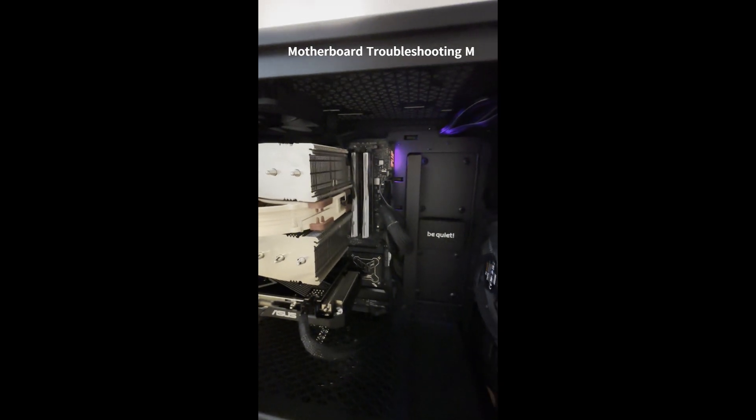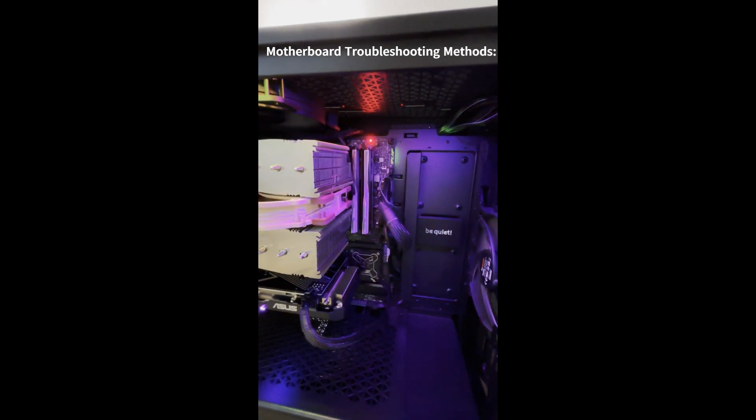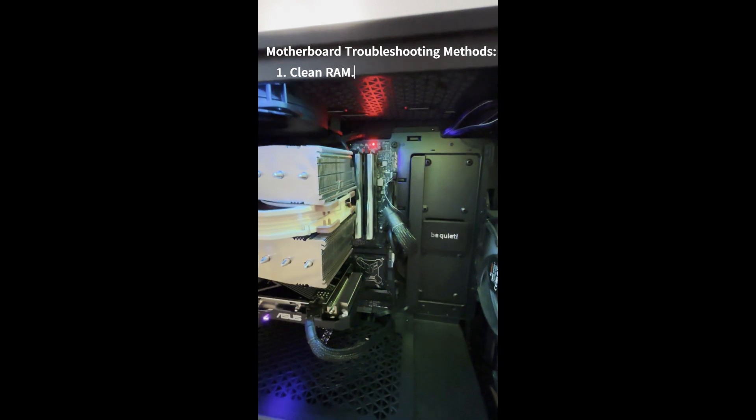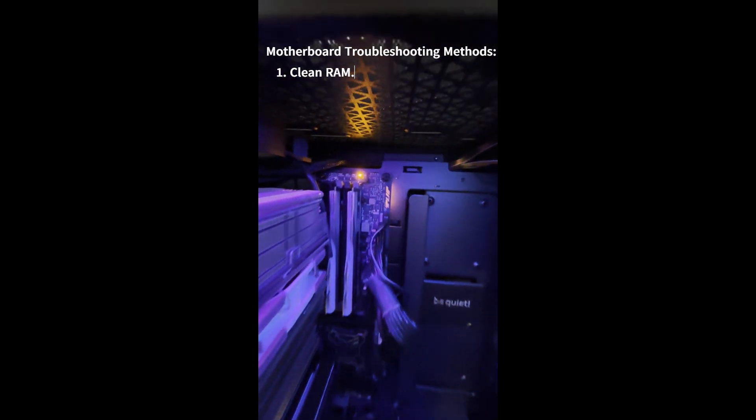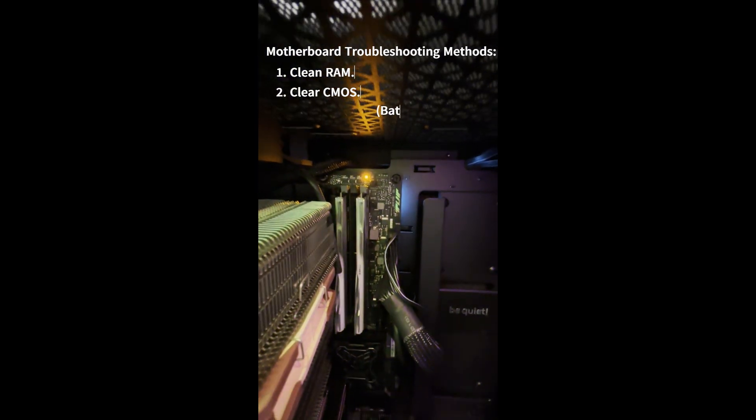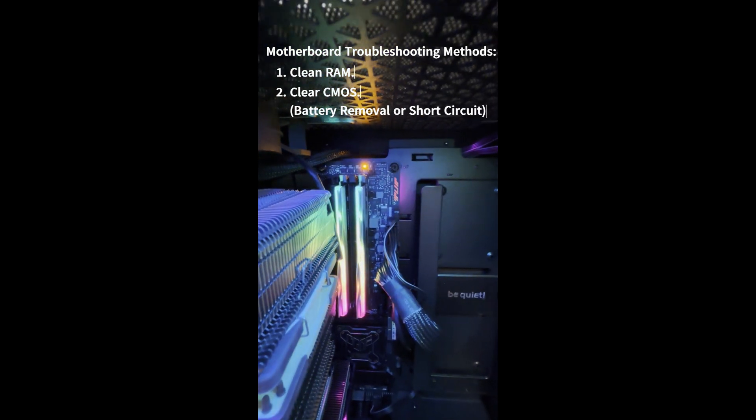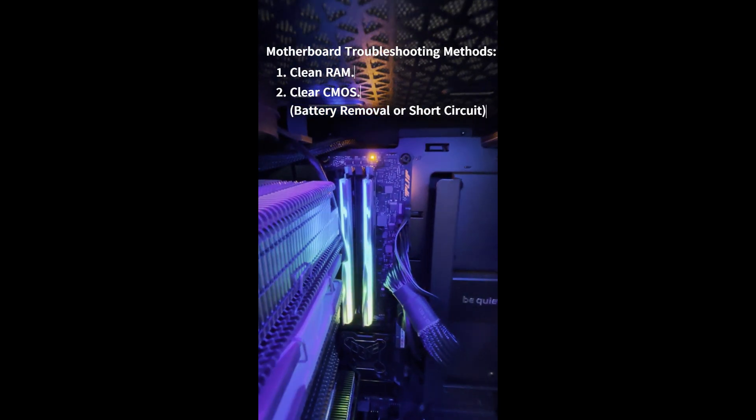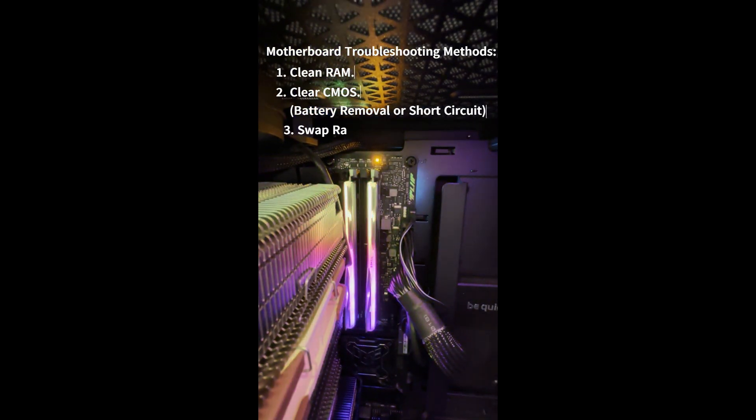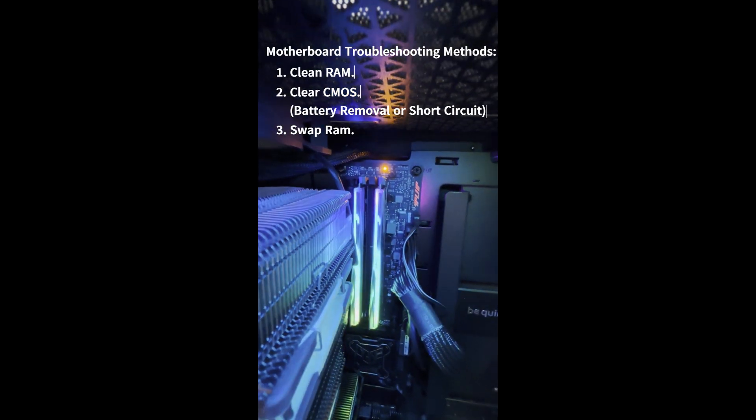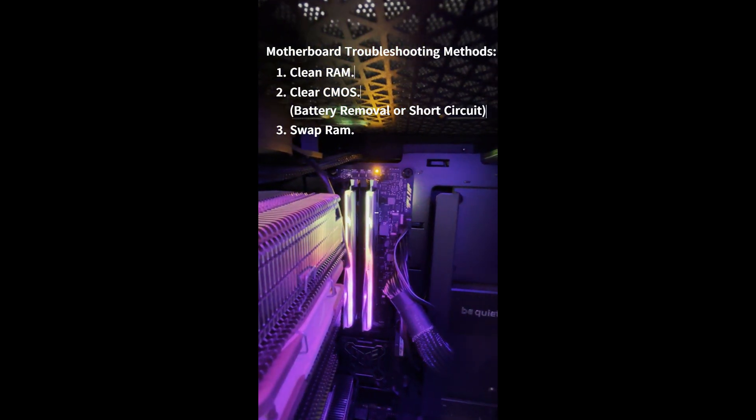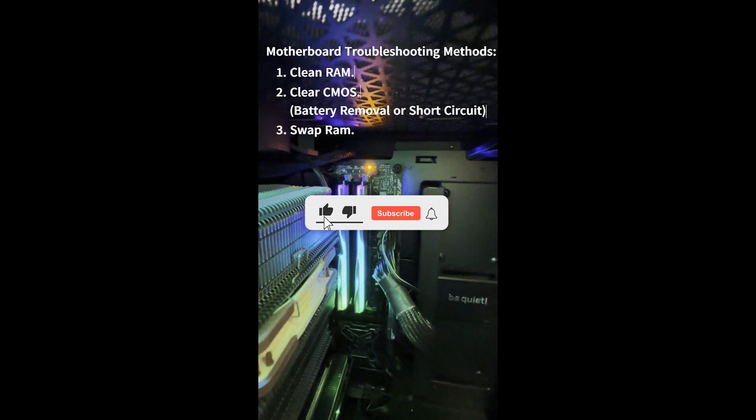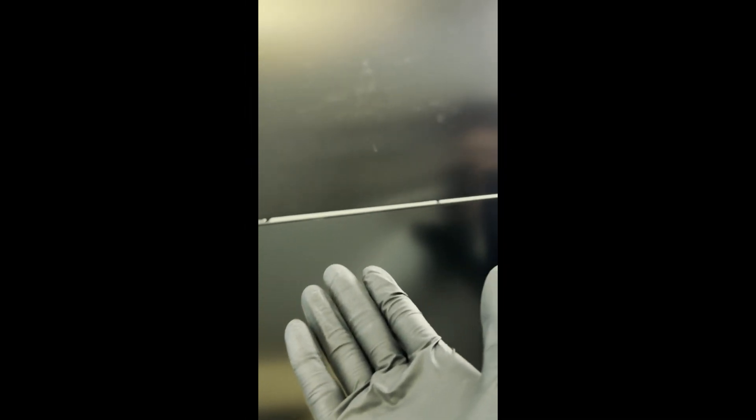Hi everyone, in this video I'll be talking about three motherboard troubleshooting methods. The first is to clean your RAM, simple and very effective if it works. The second is to clear your CMOS, which can be done by removing the battery or short circuit. The last is to swap individual RAM sticks when only one RAM stick is in slot A2 or B2. Don't forget to like and subscribe for more PC gaming tips.